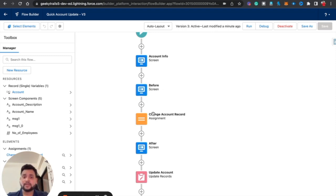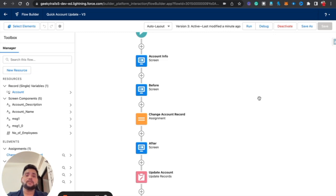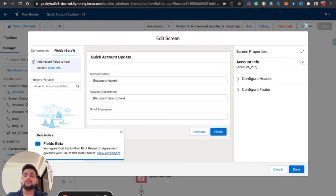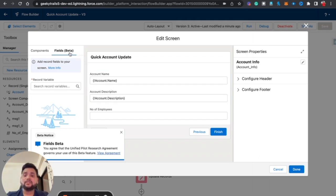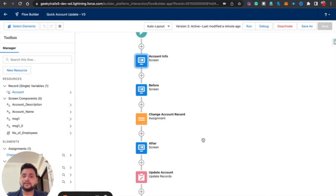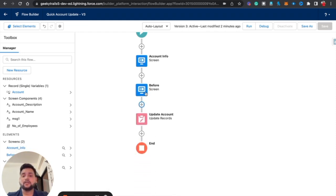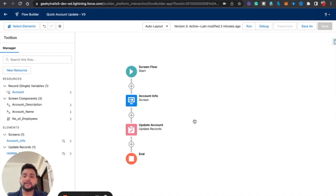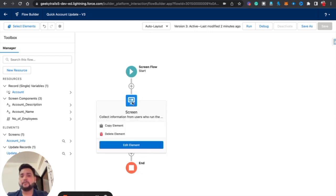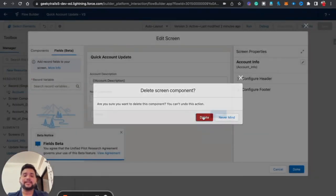Let's review the flow: first we get the account values and show the Before values, then we change those values using the Assignment element, then show the After values, and finally we update the account record. Now, there's one more feature I want to mention — Fields Beta. With Fields Beta, we don't need the Assignment element at all, making our flow much simpler. However, it is currently in beta and doesn't support all fields yet.